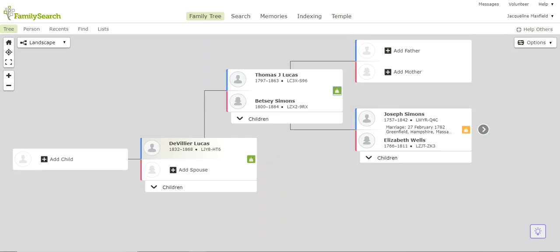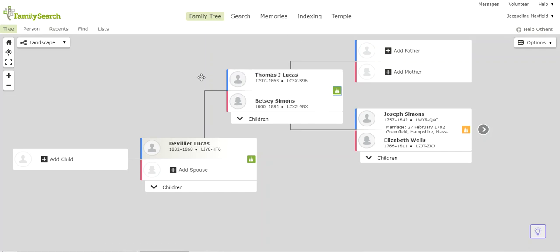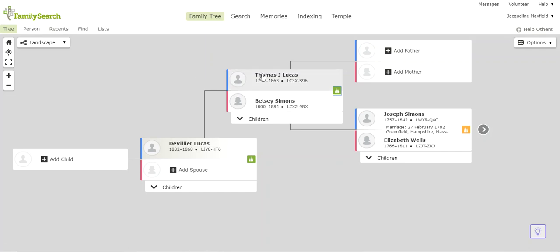So let's just jump over to Family Search and I have pulled somebody up. His name is Thomas J. Lucas from 1797. You want to make sure when you are putting people through to the temple that they have not been born within the last 110 years. Anybody that has been born in the last 110 years, you need to request permission from their closest living relative. Anyone outside of the 110 year mark, you are welcome to work on. So here we are at Thomas J. Lucas and this is what we're talking about. We're looking here at this tree, but do you see this little icon right here?